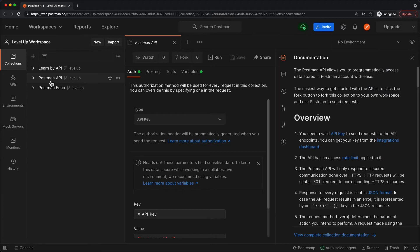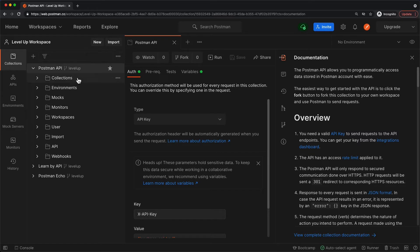Here's the Postman API collection that I just forked. I'll star it to bring it to the top, and let's unfurl it to get an idea of the kind of things we can do with the Postman API.